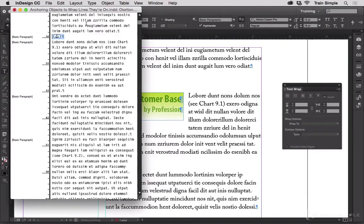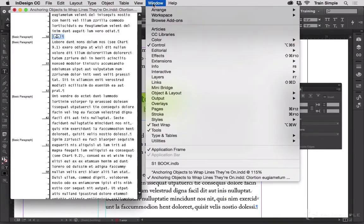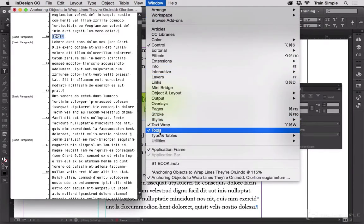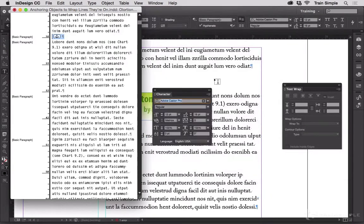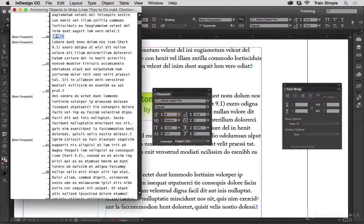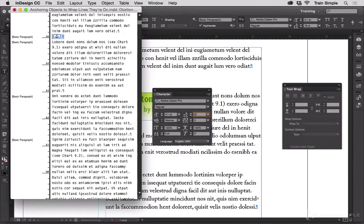And then let's open up the character panel. And let's set the size to 0.1 points and the leading to 0.1 points.